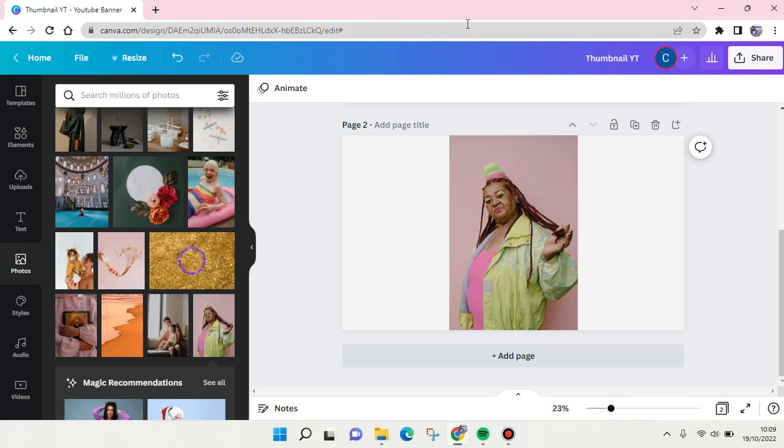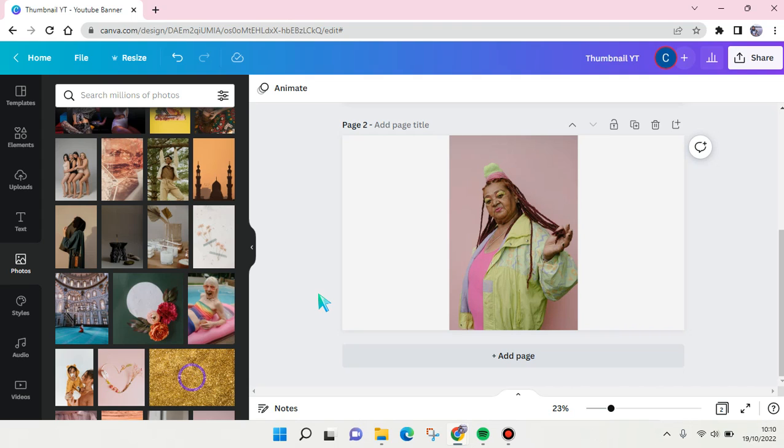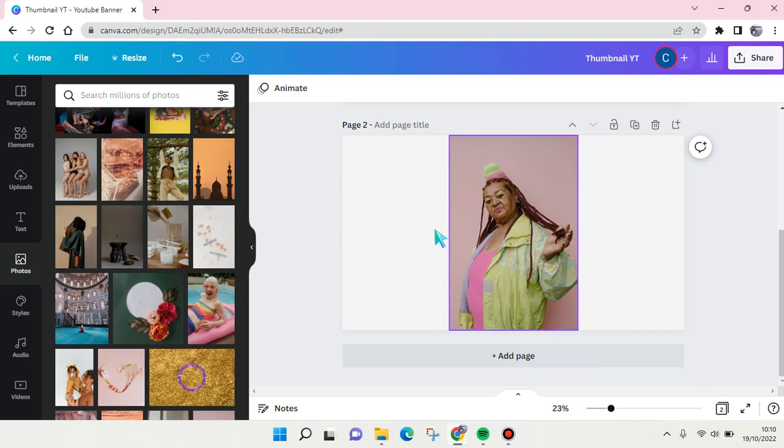Hi everyone, welcome back to the channel. On today's video, I'm going to show you how to edit the threshold effect in Canva. First, you need to prepare an image like this, for example a self-portrait or any other image.